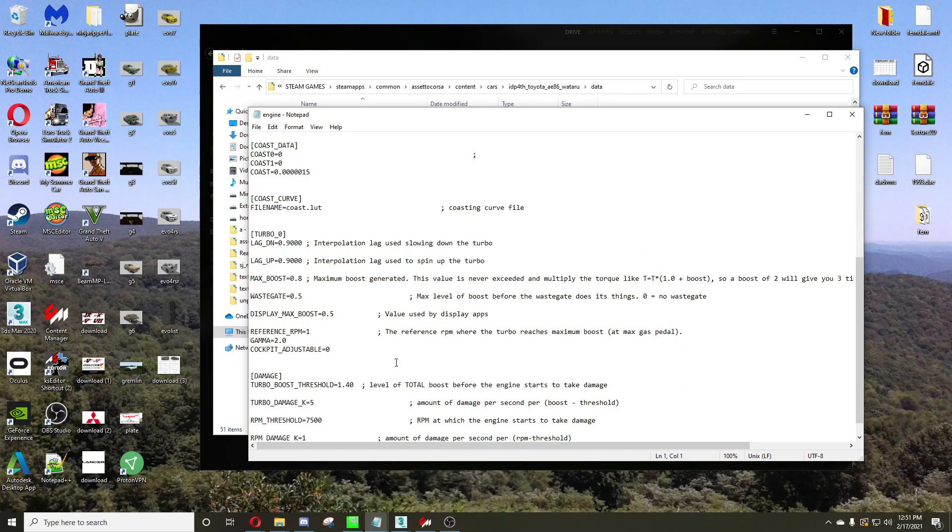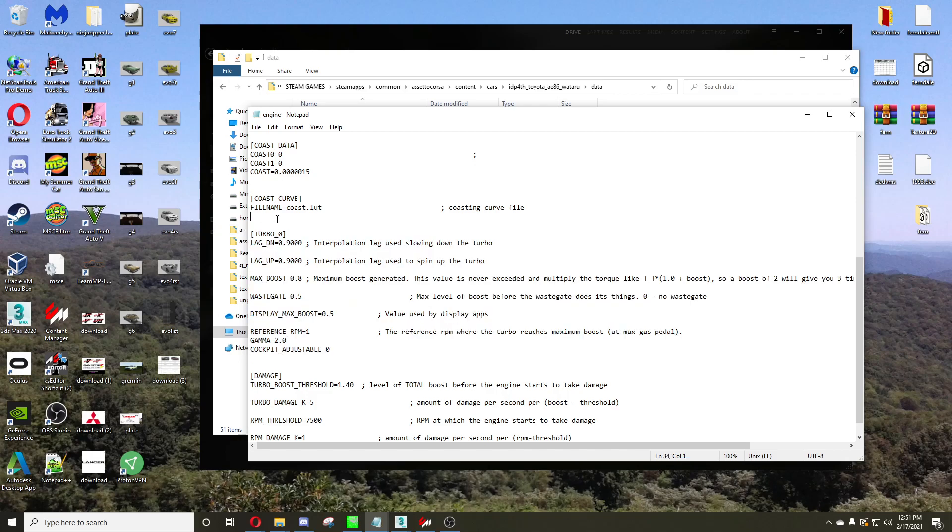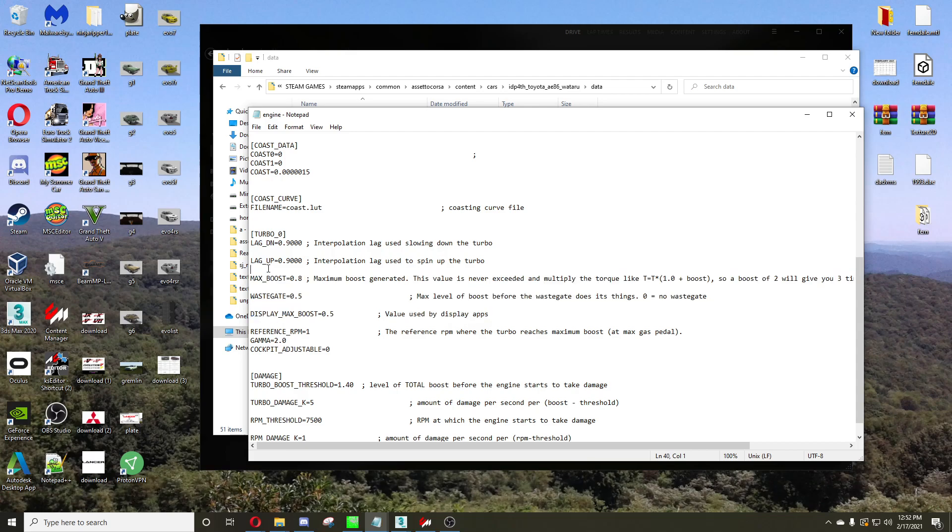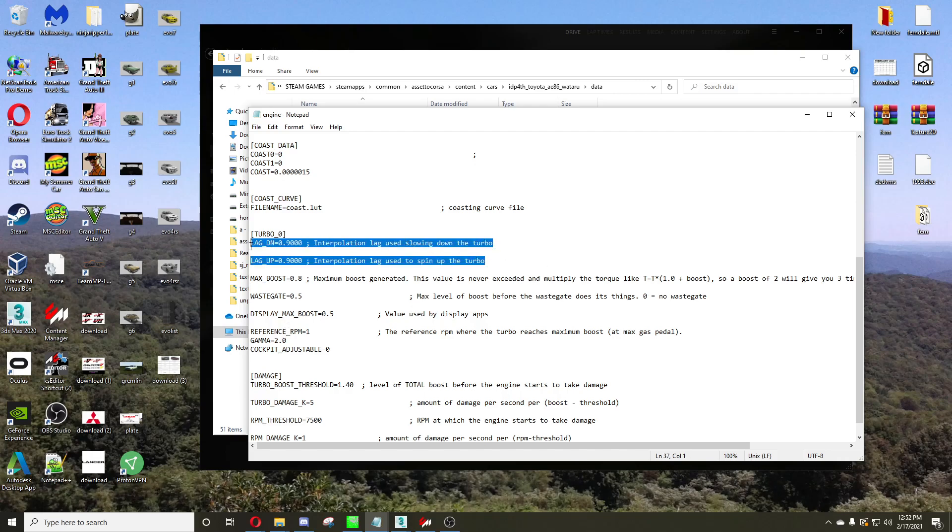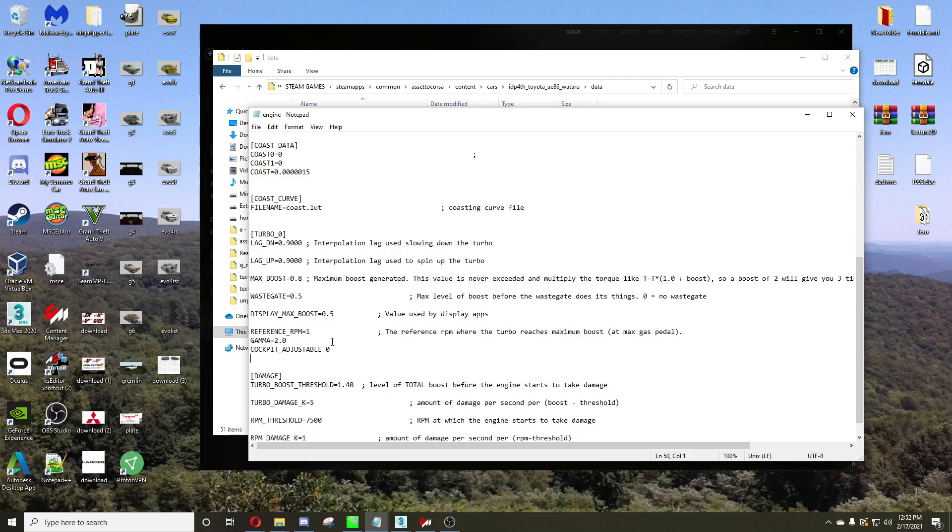Pretty much what you want to do is copy these values here, and the only values that I want you to change are these three, depending on how much boost your supercharger will make. So I have the max boost and wastegate at 0.5, just because that's about how much I want mine to make. But you can make these higher or whatever, but the important thing is you keep the lag up, lag down, and the reference RPM, gamma, and whatever, exactly like mine displayed here.